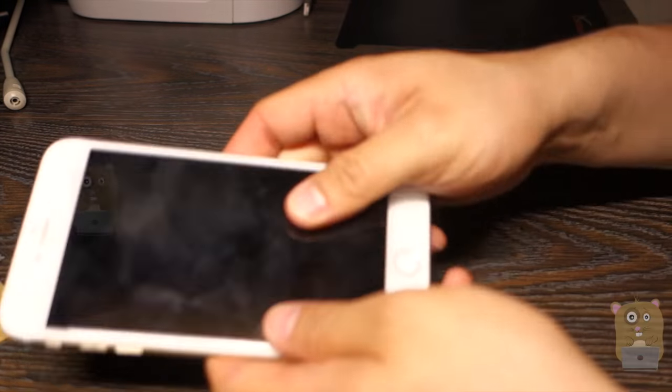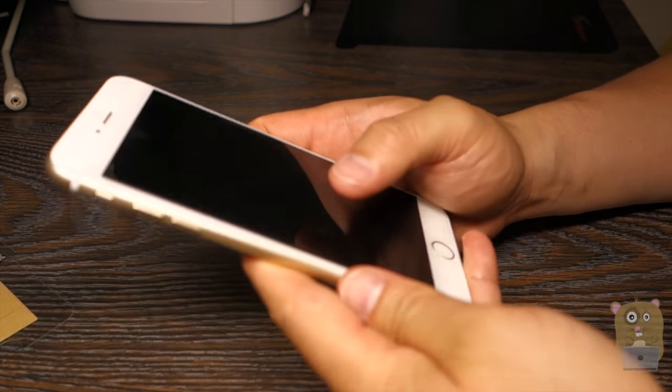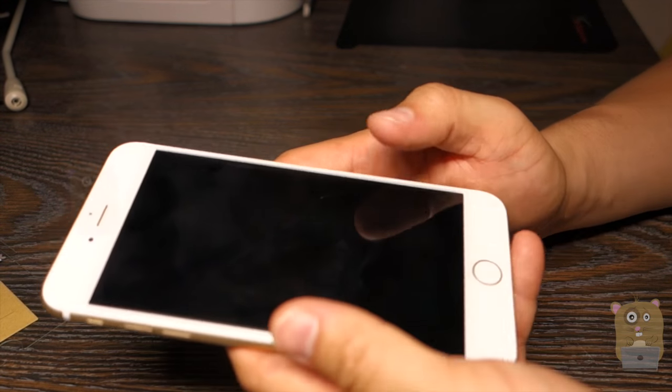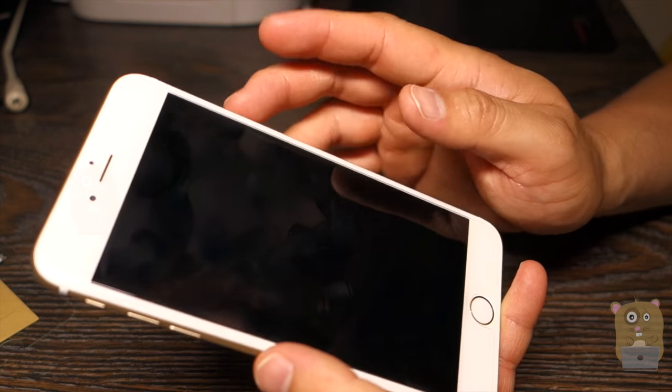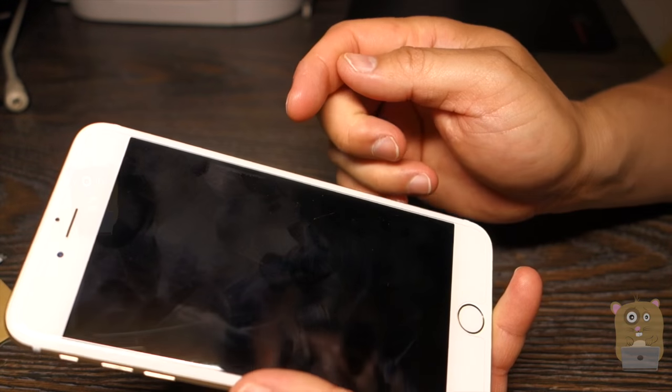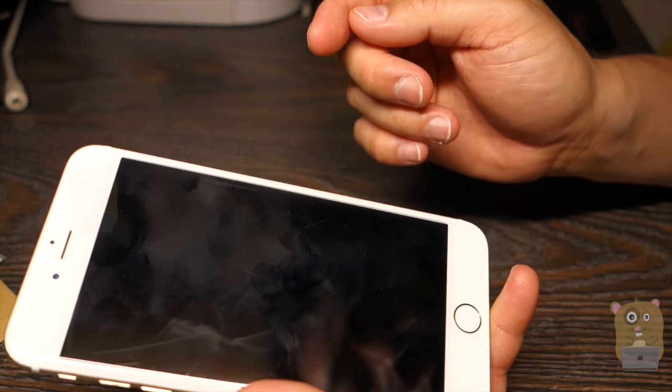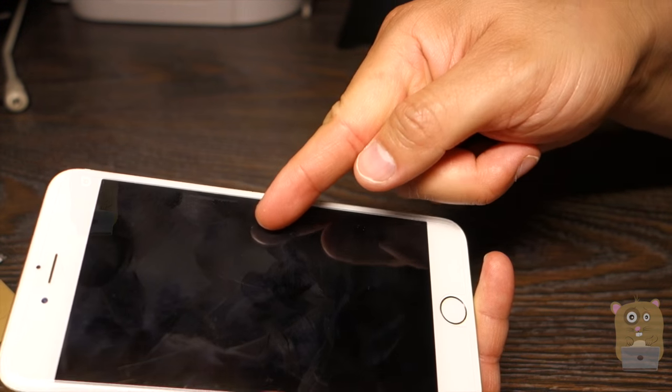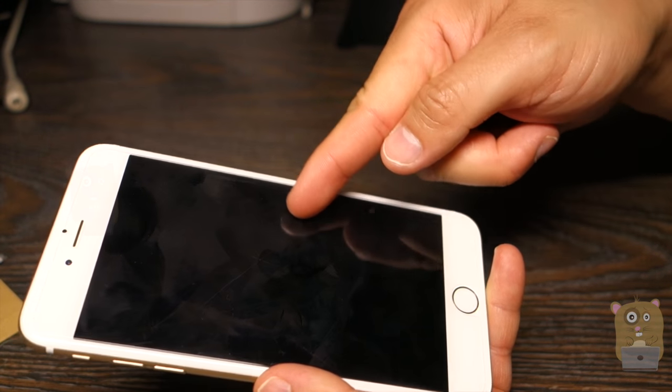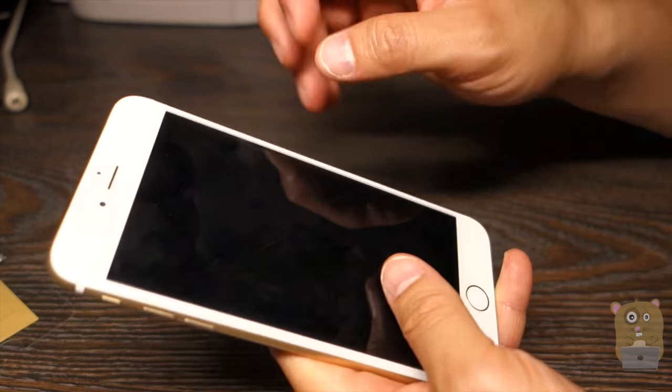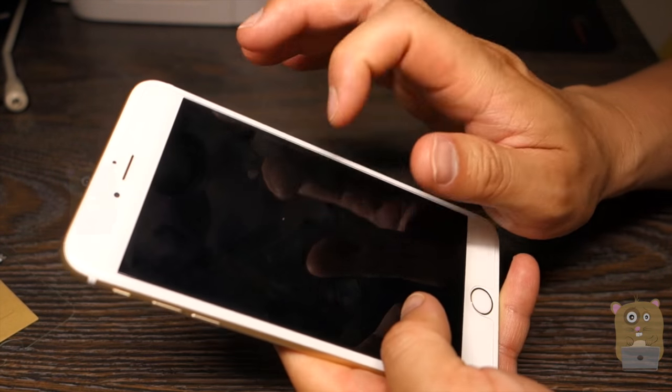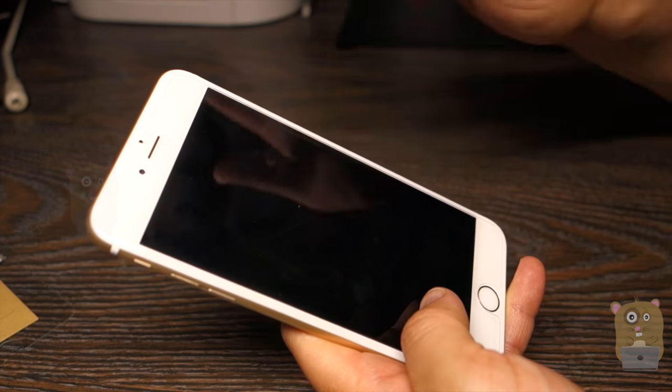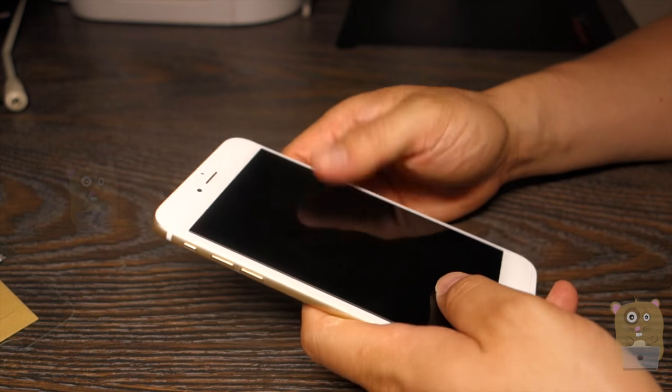All right, so currently my iPhone 6S Plus already has a screen protector, but my son dropped it. And if I just run my nail across it, I can feel the crack. So what I'm going to do is first remove this old screen protector and put a new one on.